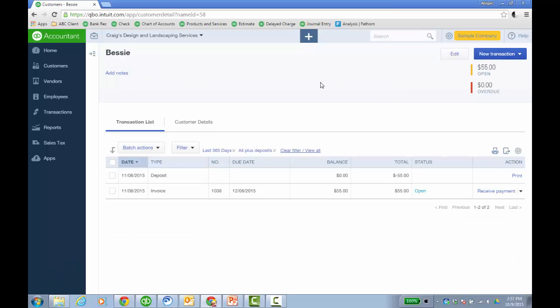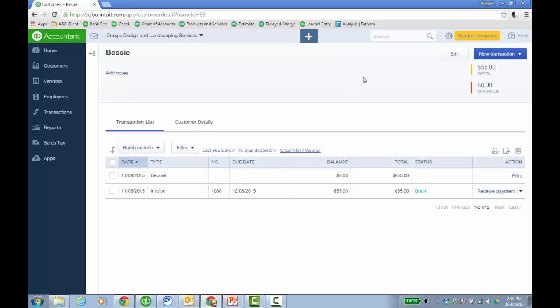And a lot of times when you actually look in the customer record, you'll see the deposit, 55 and an open invoice. So you could receive the payment, go to the deposit, then remove the deposit line from that.